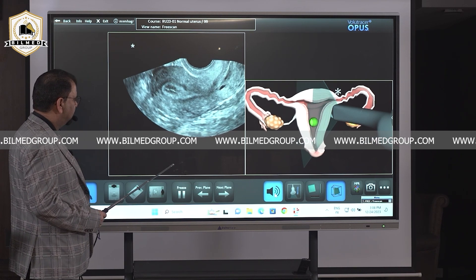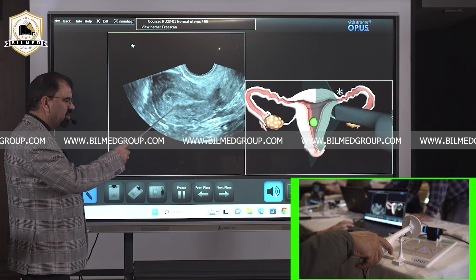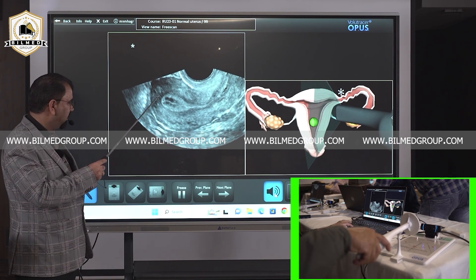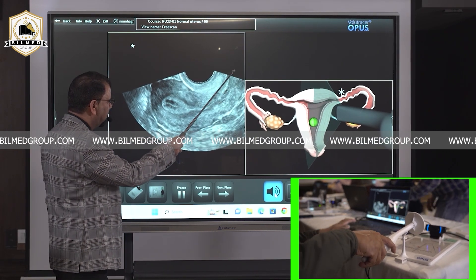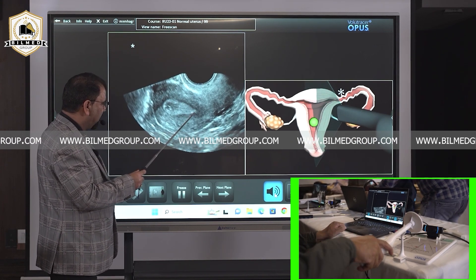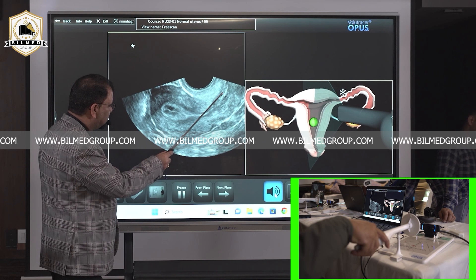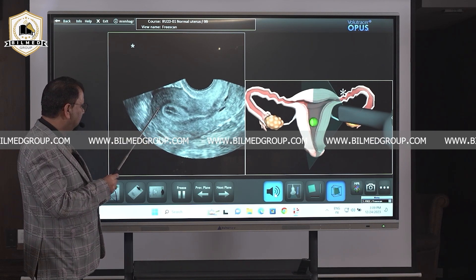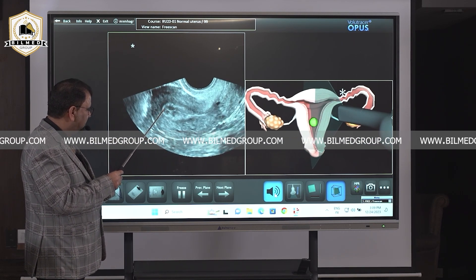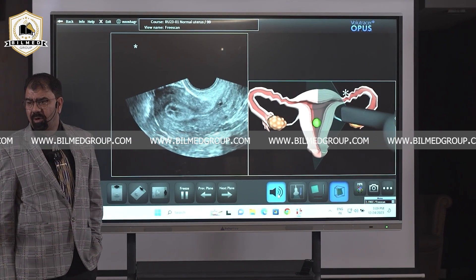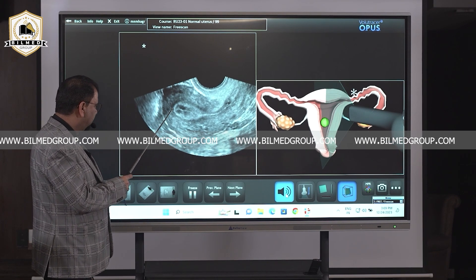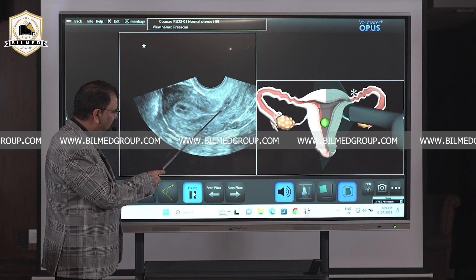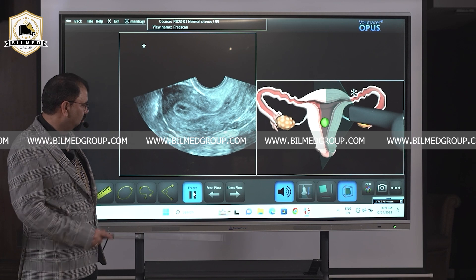Dr. Jyoti, start. Is this the longitudinal or transverse section? This is the longitudinal section of the uterus. For beginners: this is the fundus, this is the body, this is the cervix, and over here is the vaginal stripe which is not seen right now. Can you appreciate the endometrium and the mucus plug? Can you appreciate the difference between the mucus plug and the endometrium? The endometrium is in the body only — from here upwards is the fundus, up to this point is the endometrium.